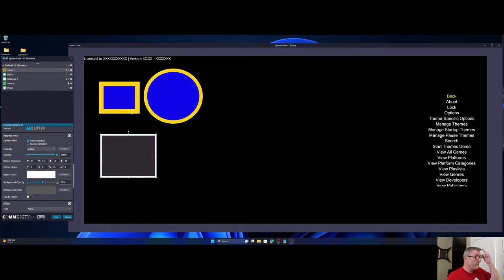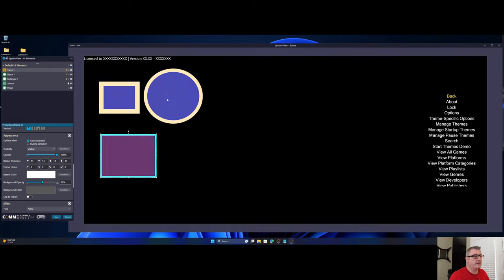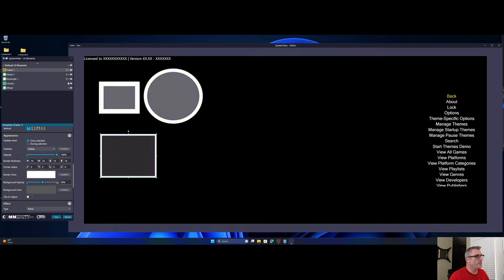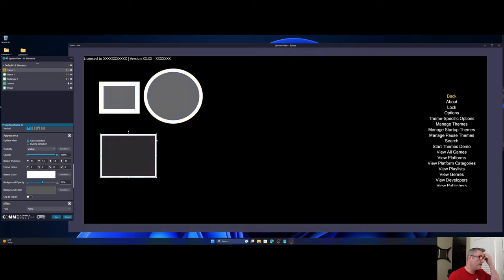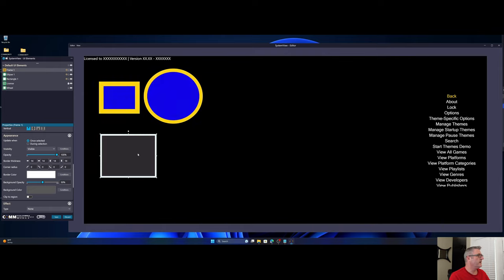As you can see, you can individually animate the various colors now. So for the example of rectangle and ellipse, I'm animating the fill color from gray to blue and then back again. Whereas on the border, I'm animating the border color from white all the way up to yellow and then back again. And the same is true on a frame—you can animate the color of the border and the background.